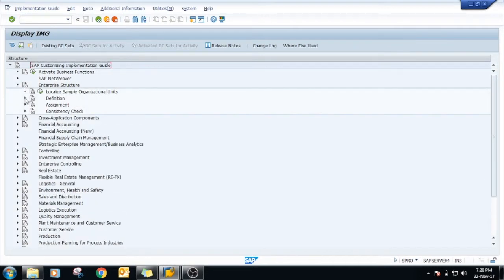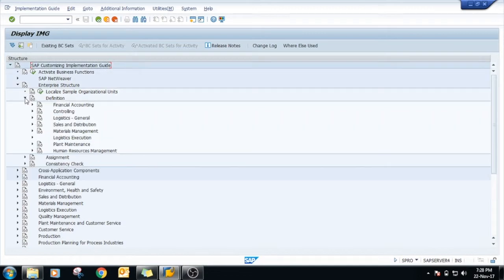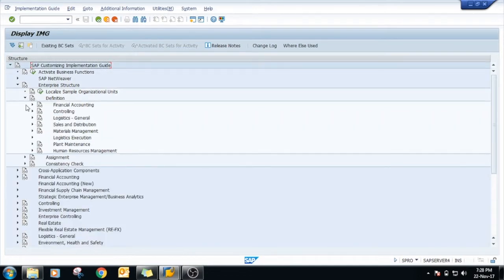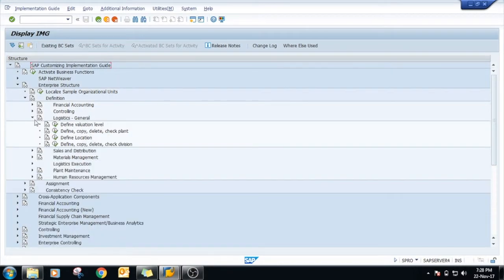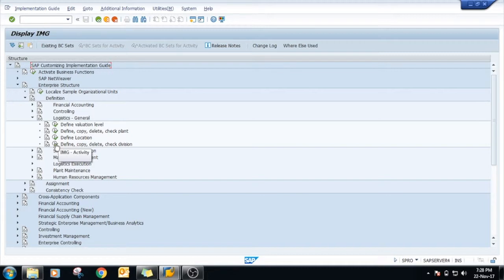First of all we have to define the division, and then assignments are there. Logistics general, define, copy, delete, check division.